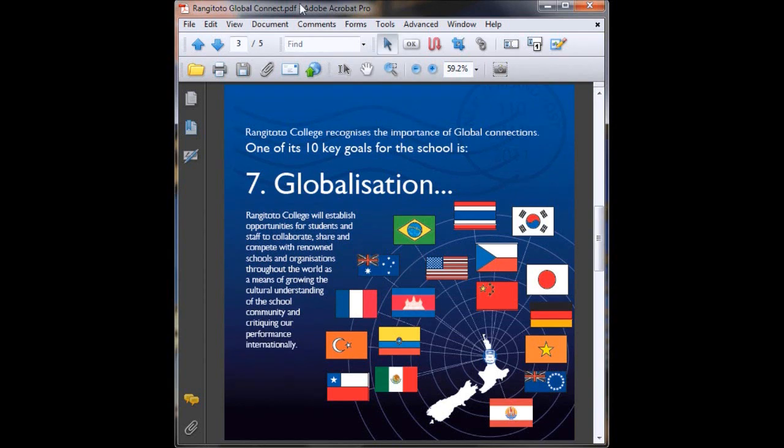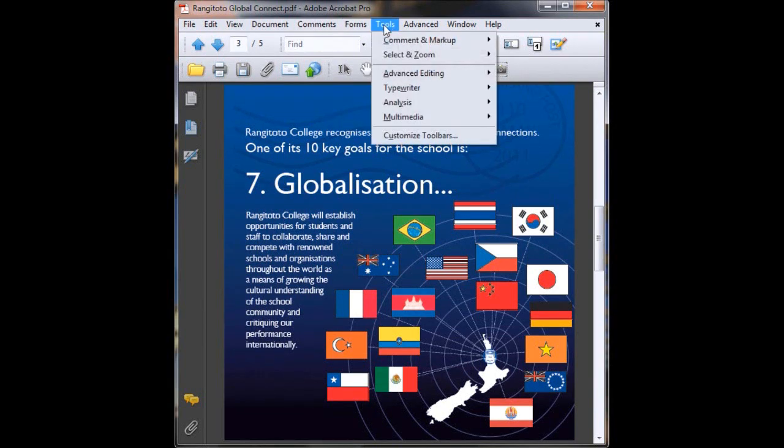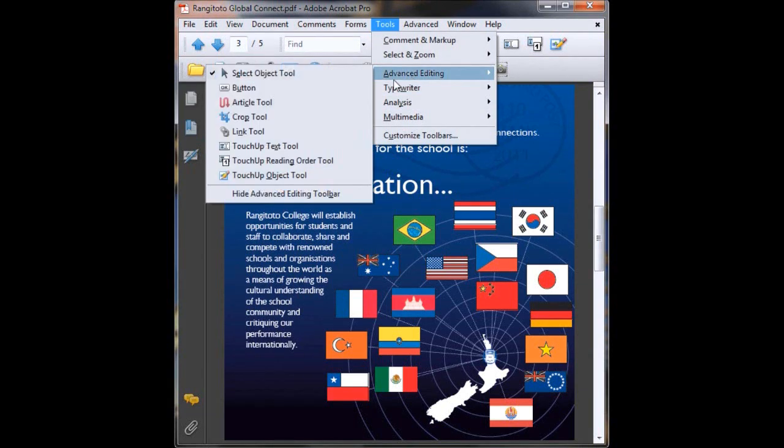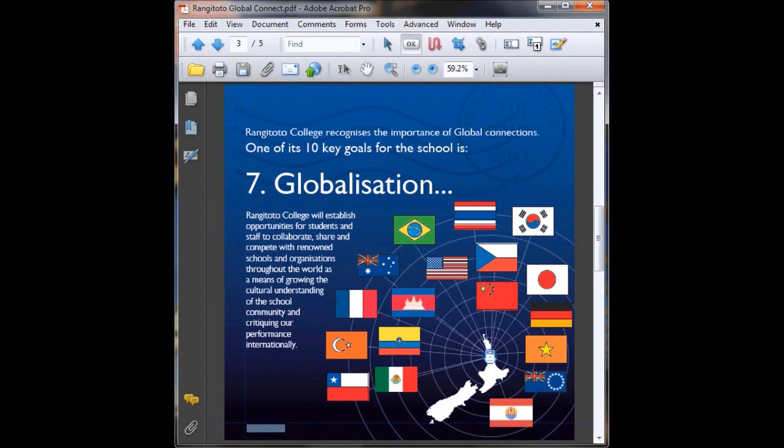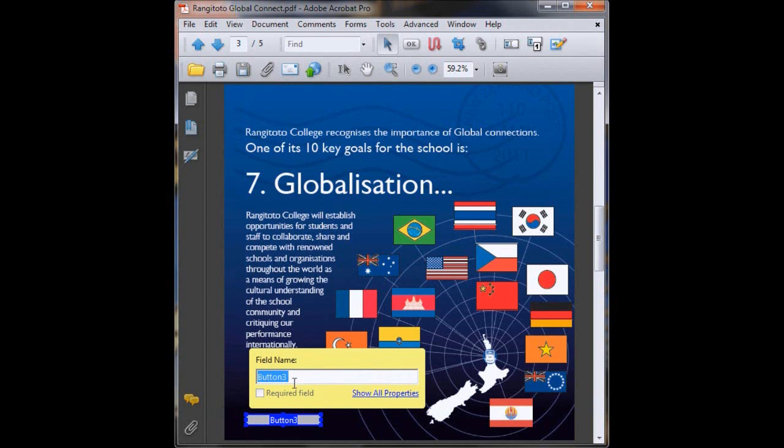So we'll make a button again but we're going to start from scratch. We'll head up to Tools, Advanced Editing once again, on Button, and now we drag over the little area we want to be our button. We'll hide it down here just so it's nice, subtle and out of the way. Now we'll name our button return to menu for our own reference. This won't be seen. Show all properties.